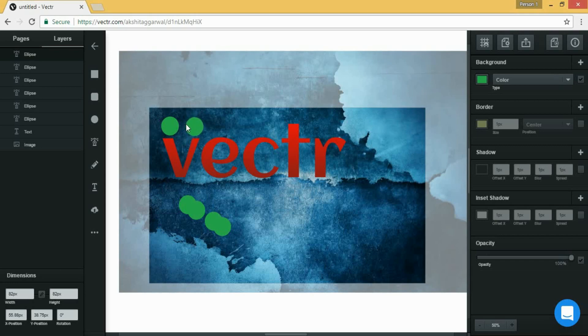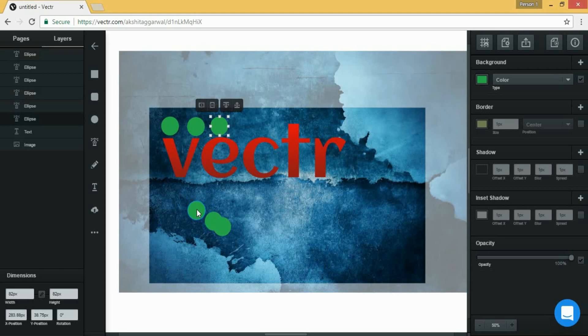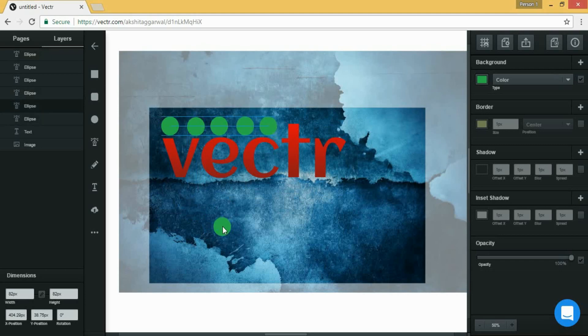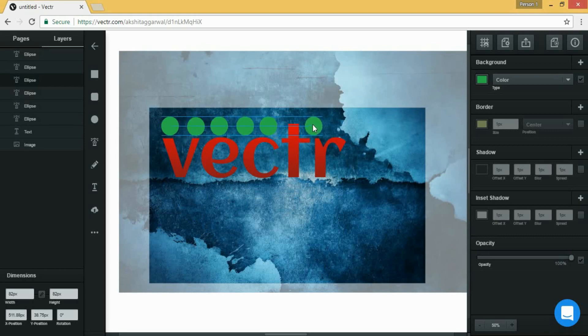When you place it, you can align it with anything. They appear automatically. So let's place them one after another. Let's make one more, let's make one more ellipse and place it here.